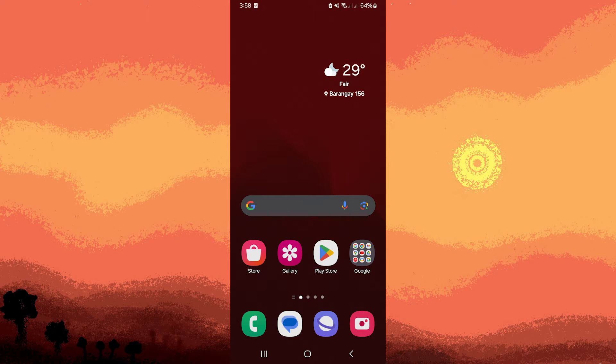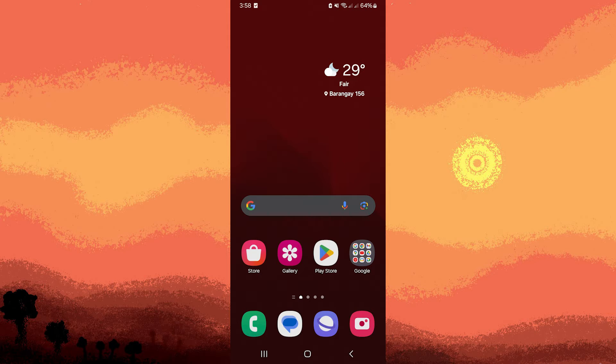Welcome back to another quick guide. Today I'll teach you how to flip the front camera on Android, and it's literally an easy process. Make sure to watch until the end of the video to know how it's done.